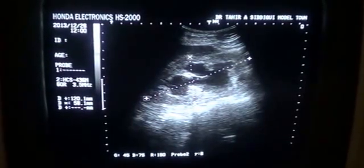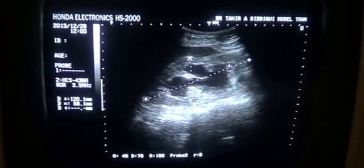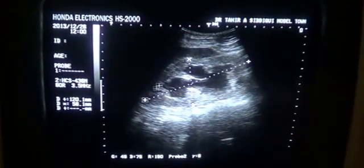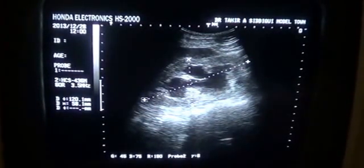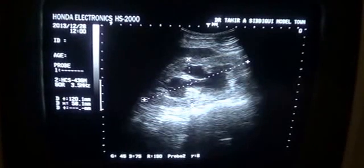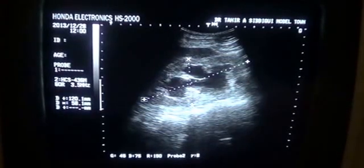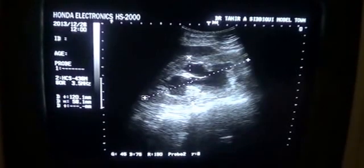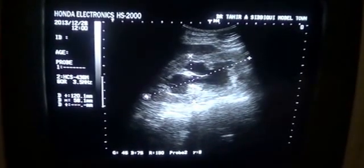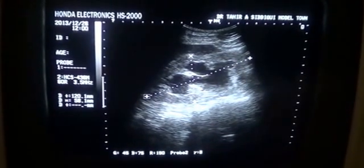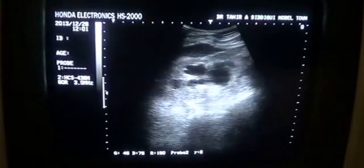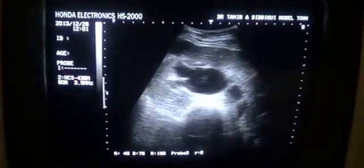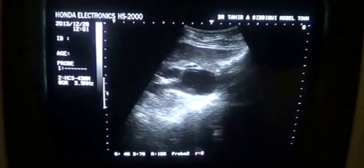These are the upper pole calyces, the mid region, and this is the lower pole. The parenchyma thickness is preserved all over, but the corticomedullary differentiation is muffled and the echogenicity of the parenchyma is diffusely raised. That is the right kidney. Now this is the renal pelvis.